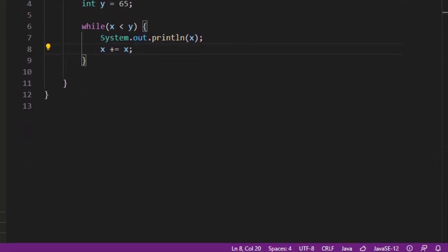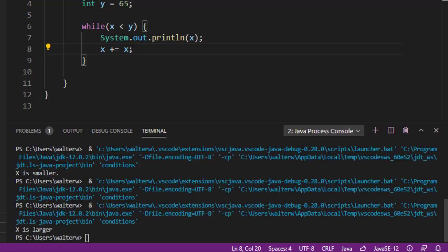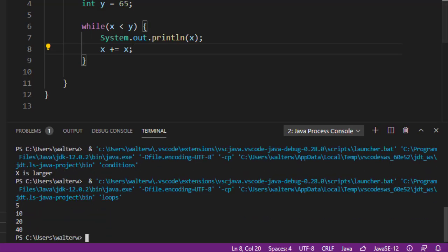So, if we run this real quick, down on our console, we'll see that we start up with 5, the initial value. We add 5 to 5, that gives us 10. 10 plus 10 gives us 20. 20 plus 20 gives us 40. At that point, when we add it again, it will now be 80.